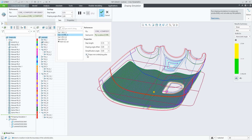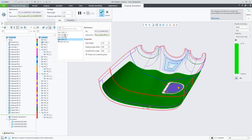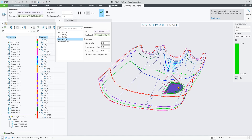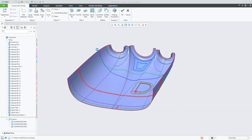By default we are draping selected plies and cores with the knowledge of their context, meaning there is an option called 'drape over underlying plies' and every ply and core in the stack-up will understand the plies that come before it or under it. To better show that, let's switch over to a simpler part.